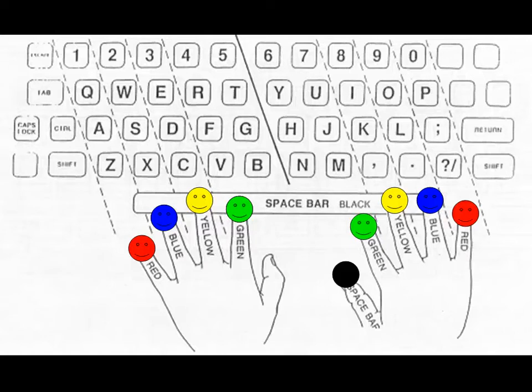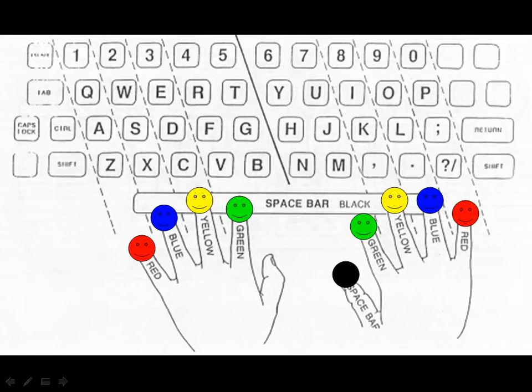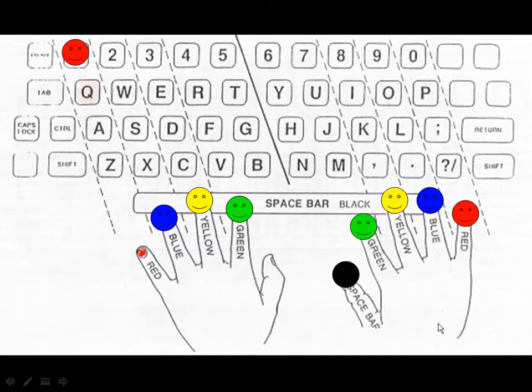That concludes the video on keyboarding. Move on to part two of keyboarding, which explains the lesson book.